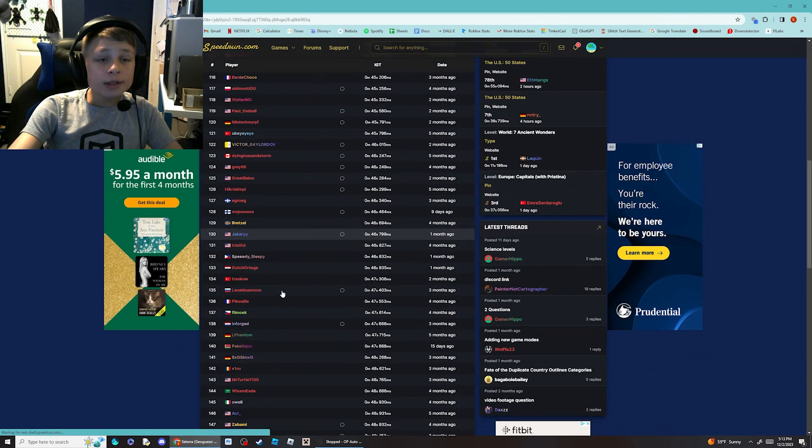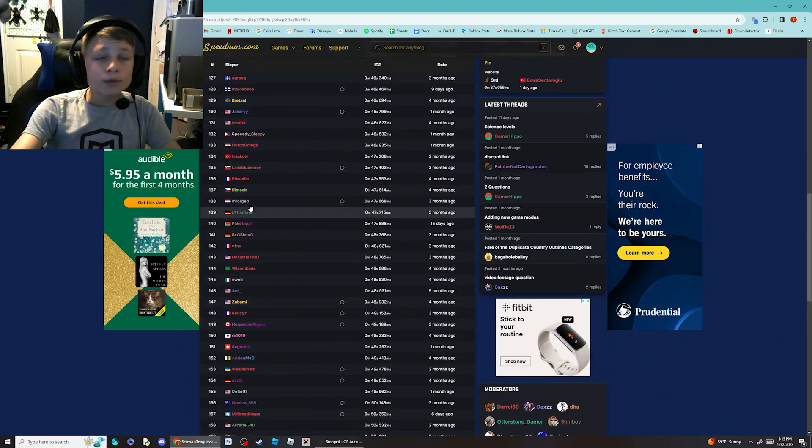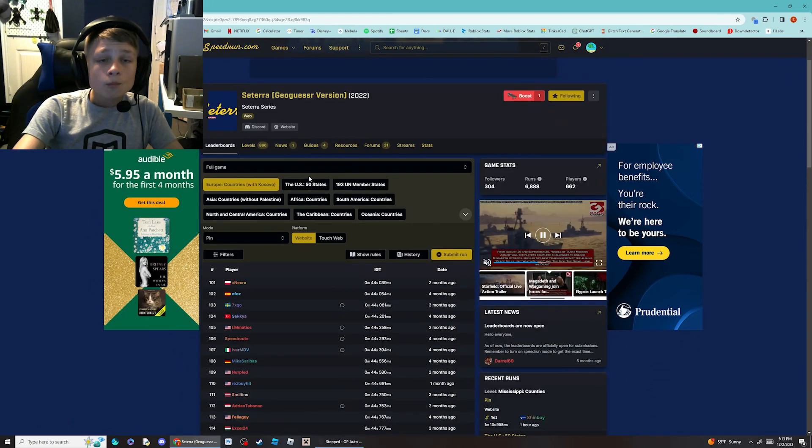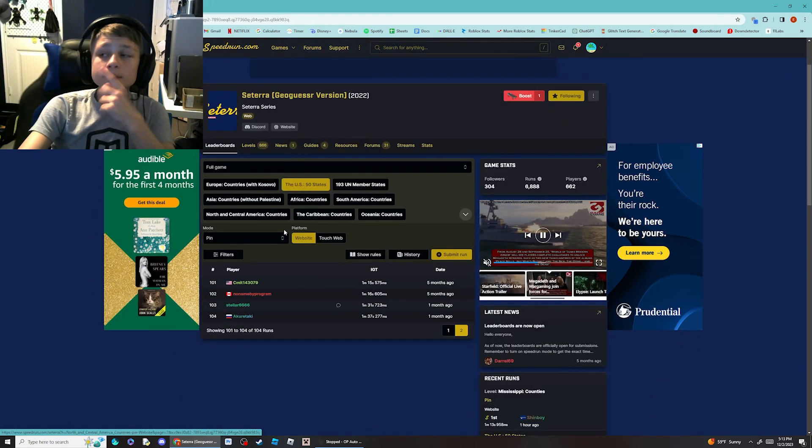I'm gonna try to get at least top 150, and by the way,